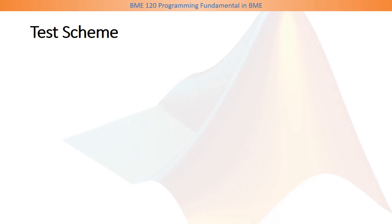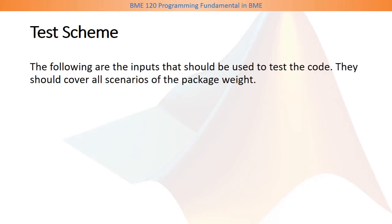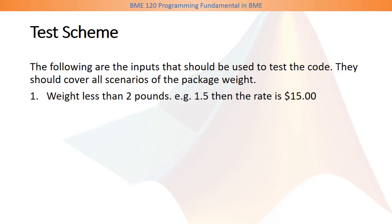The test scheme of exercise 4.4 is as follows. You should choose values that will cover all scenarios of the package weight. First of all, you should choose a weight less than 2 pounds, for example 1.5 pounds, and the output should be $15.